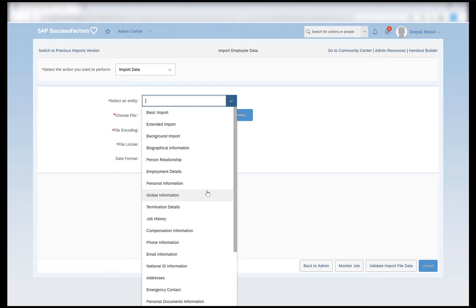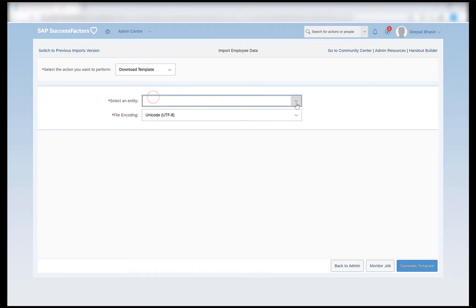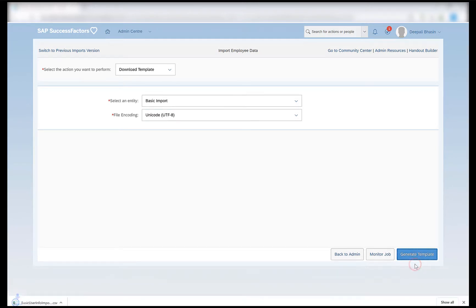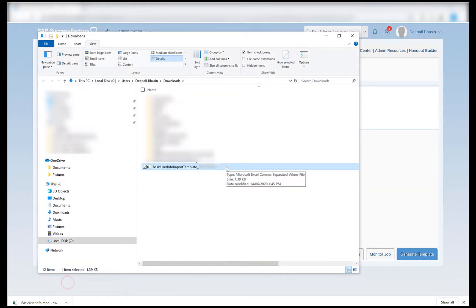The very first import that we need to perform is the basic import. In order to perform a basic import, I will first download the template for the basic import, and then I will prepare this template with the data that I have to import. I will click on generate template and I will see that my template is downloaded.